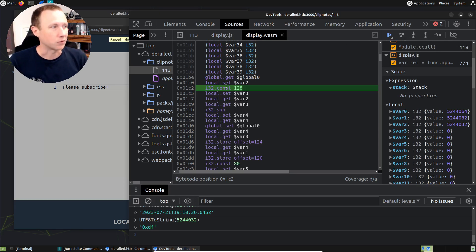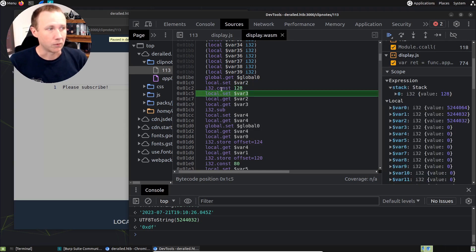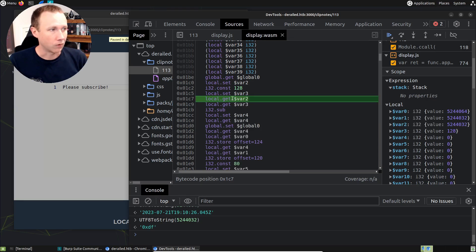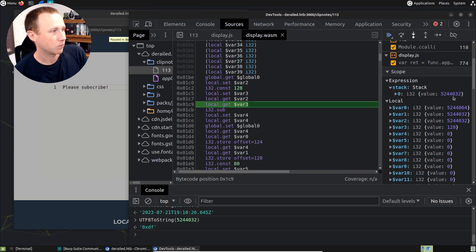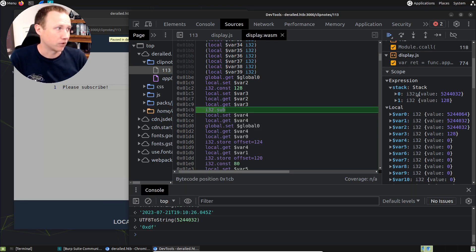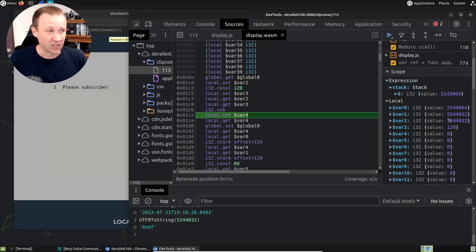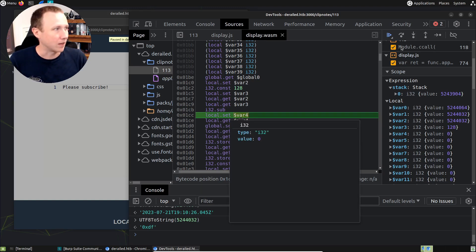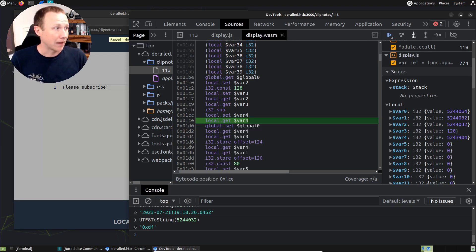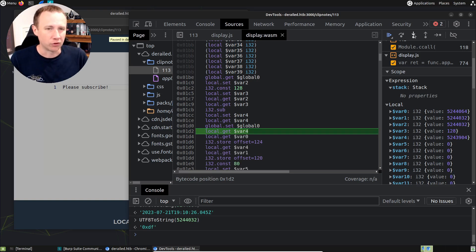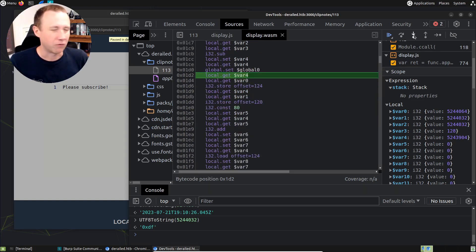Back to here - i32 constant. We just create this constant and put it on the stack. You can see it shows up here. Then we set that to var3. We get var2, which is our global zero value, and we get var3 - now we have these two values on the stack. The next thing we do is i32 sub - that's going to subtract 128 from 5244032, and you can see the result. This value is 128 less than the other. We save that into var4, then get it right back onto the stack and set it into global zero. So we've changed that global zero value - I think global zero might be the bottom of our stack or something.